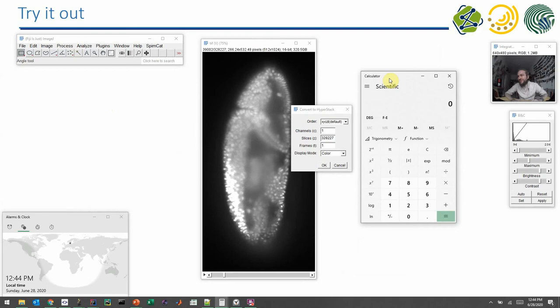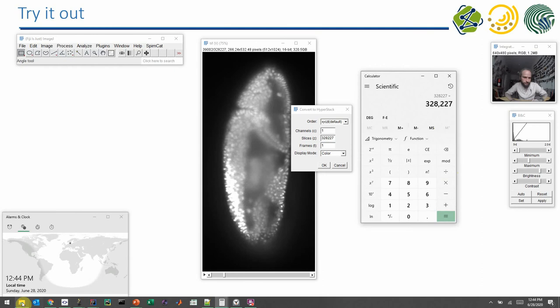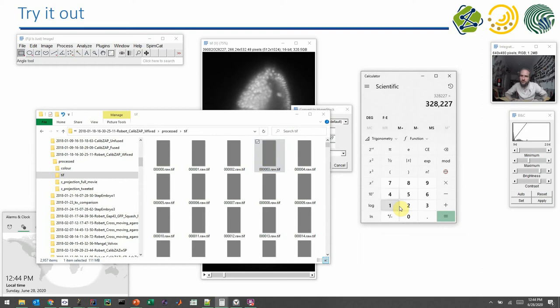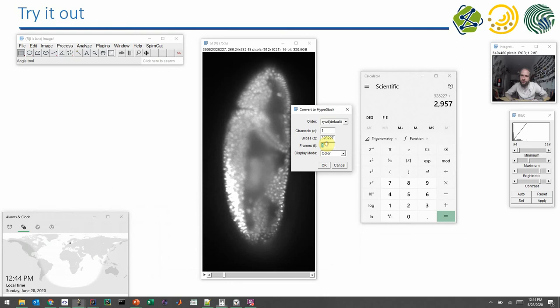With a simple calculator, you can calculate the correct numbers. I will take the 300,000 files and divide them by the number of files in this folder, which is 2957. I can enter 2957 in frames, because this is how many time points we have. If I divide the original number, I get out how many slices per stack we have. Then I click OK. This takes no time.